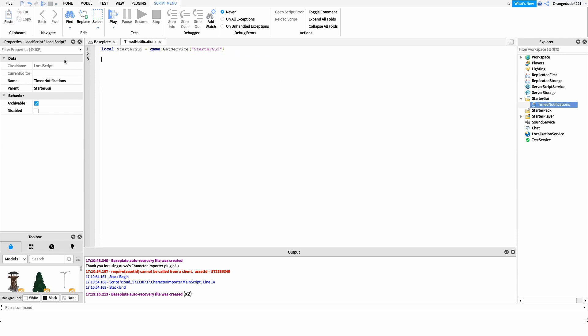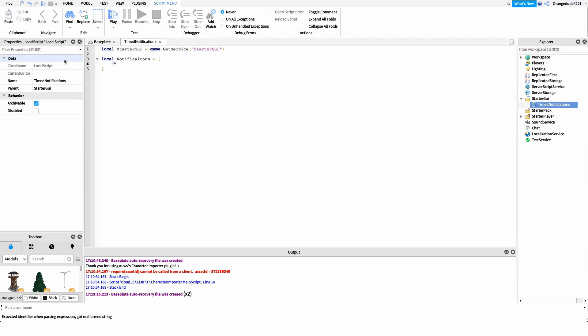After this, we want to create our notifications array. All this is is where we store all of our different notifications that we want to send to our users. So I'll say: local notifications = {} and inside here we're going to store all of our notifications as strings. So my first notification will be 'be sure to join the group'.